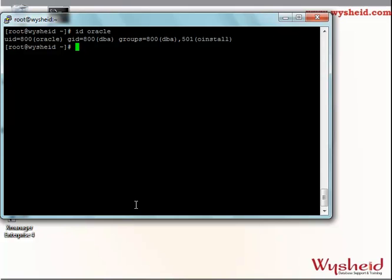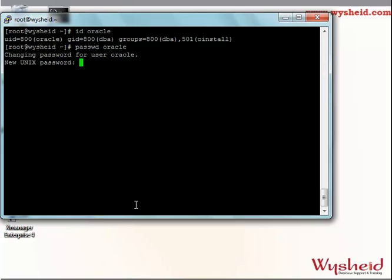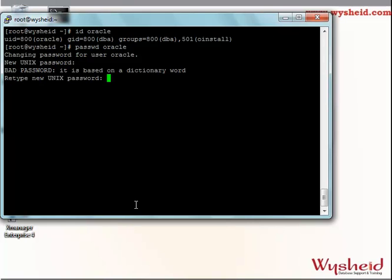The next step is to give a password for the Oracle user, which we can do by: passwd oracle. Pay attention — it is just passwd, not psswd. It is changing the password for the Oracle user and asking for the new password. I'm giving the password as oracle itself. Unix is complaining that it's a bad password because the user name and password are the same thing. But since we want to keep it simple, we'll continue with the same password.